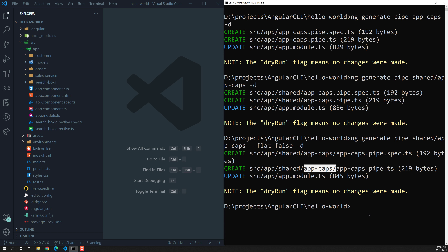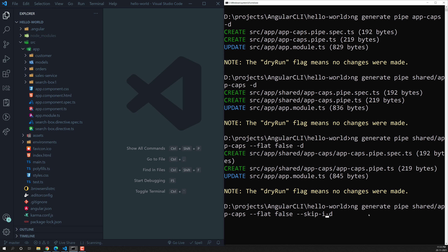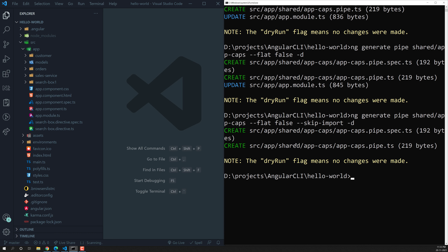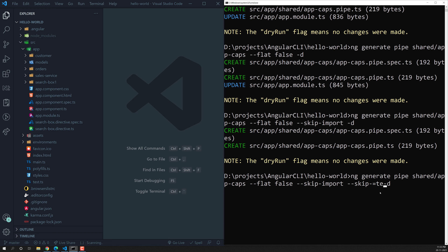If you don't want the import to be done in app.module.ts, you can use --skip-import. Then the app.module.ts file will not get updated — only the pipe files will be created. Additionally, if you don't want the test file, you can use --skip-test, which prevents the spec file from being generated.